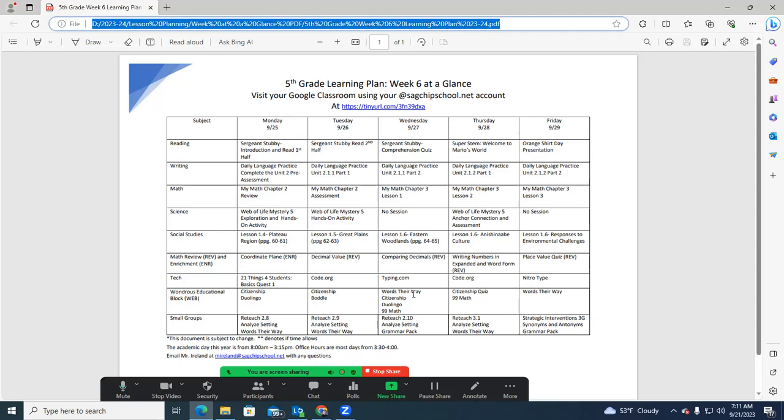And that's how we do things in math. We spiral. You'll see more of that as the year goes on. You'll see our tech pieces, our small groups. We'll move into our next week here.